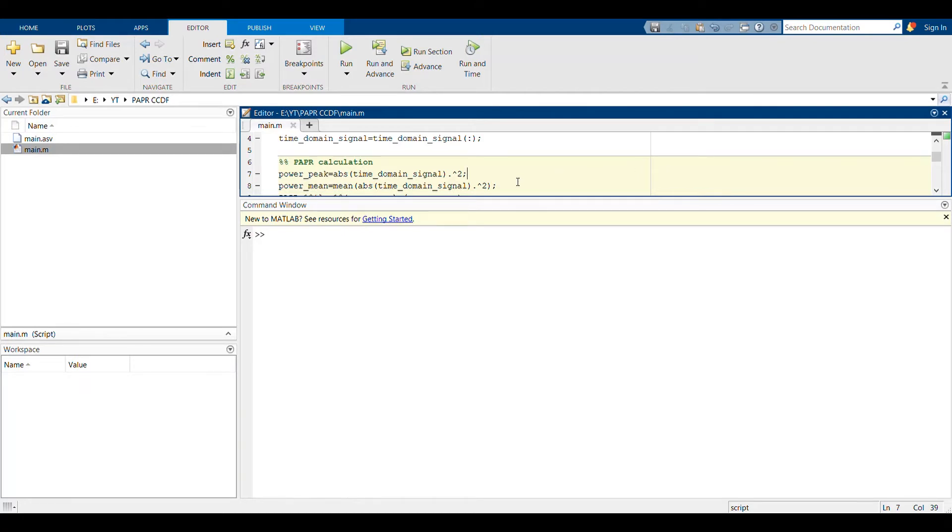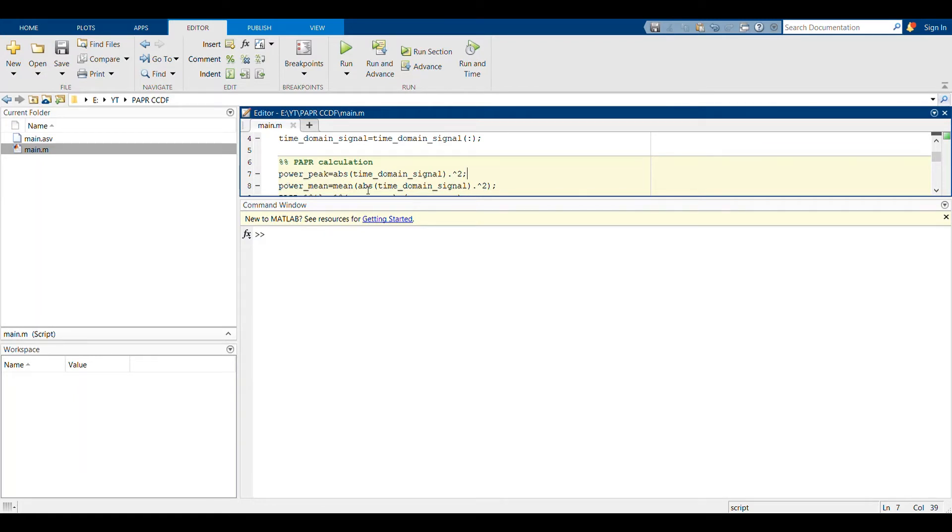After you've done that, you have to then calculate the absolute squared of this time domain signal, which is given by this power_peak. Then in line 8, you calculate the mean value of this squared absolute value.